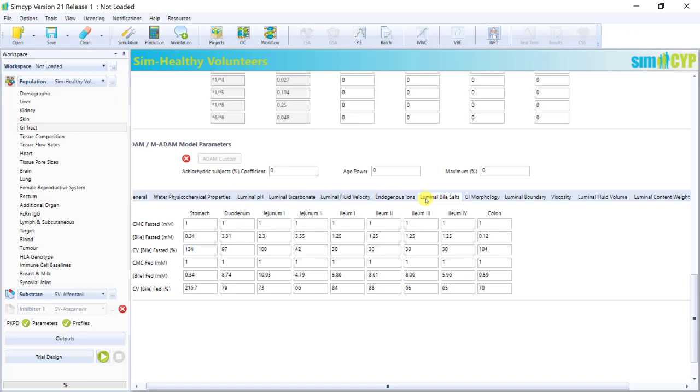So as you can imagine, many scientists' hours have gone behind each of the data boxes since they are the result of many meta-analyses over the years.